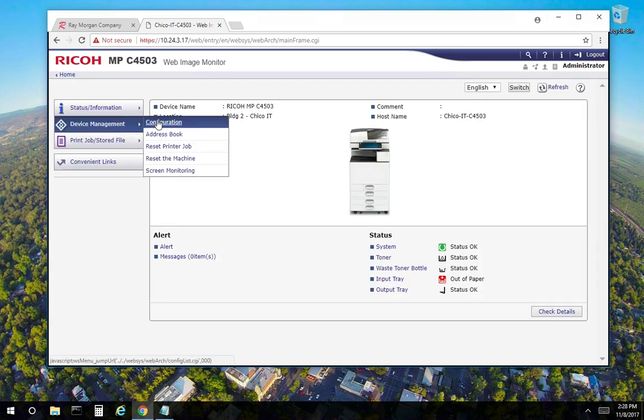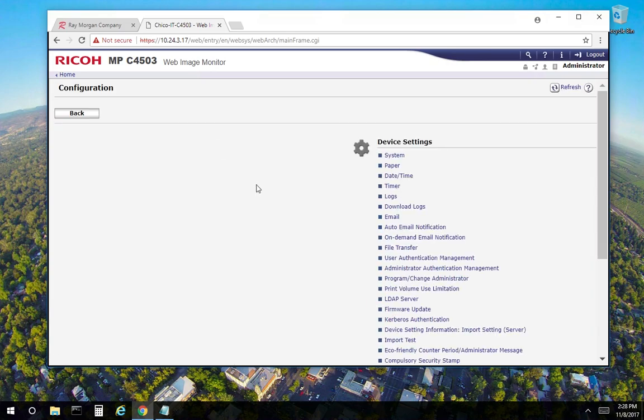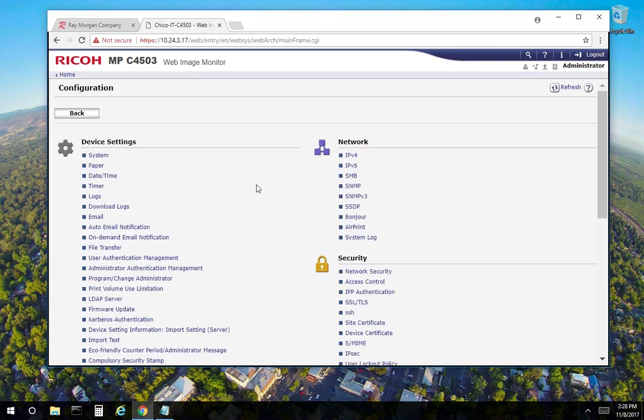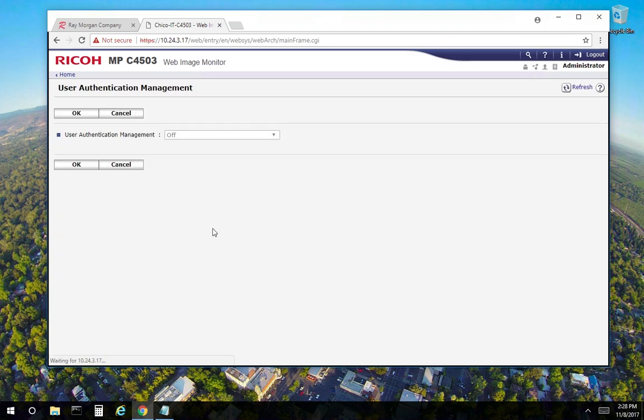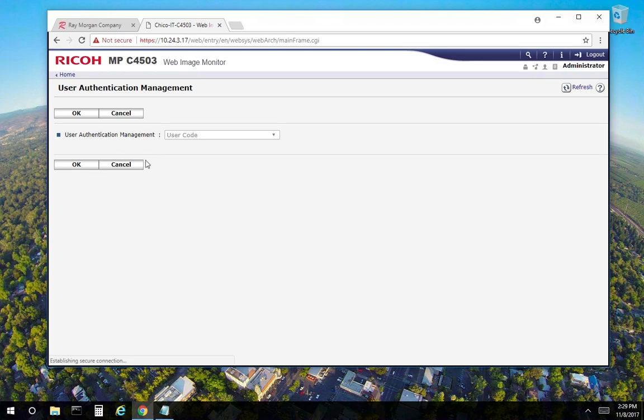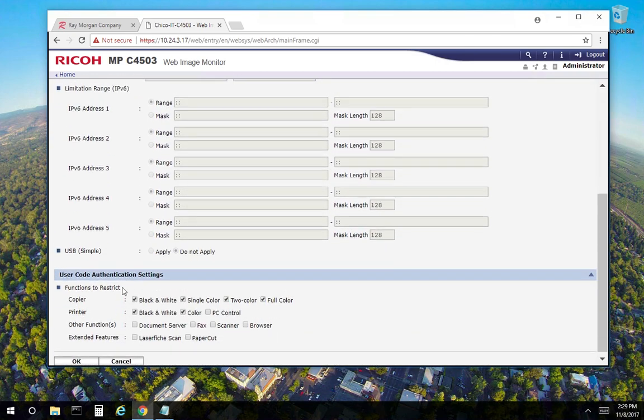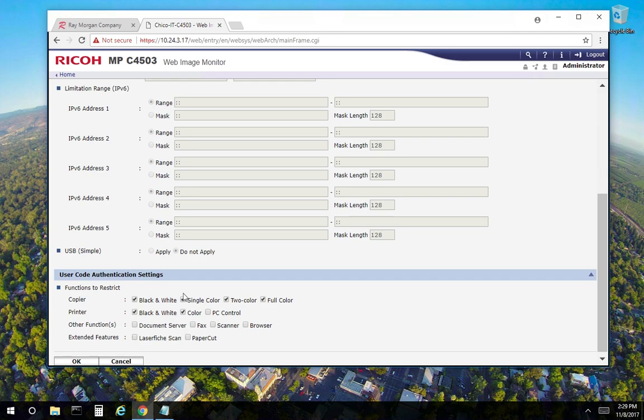Select device management and configuration. Select user authentication management. Select the dropdown here. User code. Select OK. And then from here is where you would set up what options are available: black and white, color, any sort of PC control, basically how jobs are controlled from a computer, and at the copier, full control, color, black and white, you name it. So this is specific to your settings and your requirement, and we don't have a recommendation on what's best. It's how you want to control the cost or use of the copier.